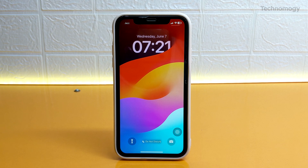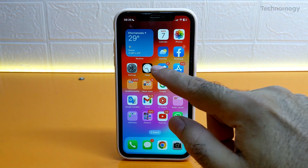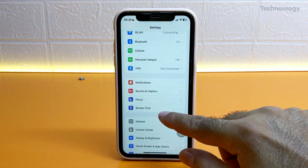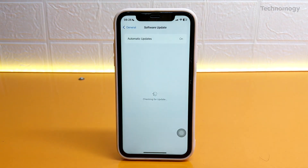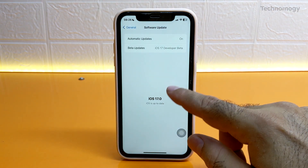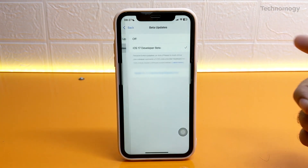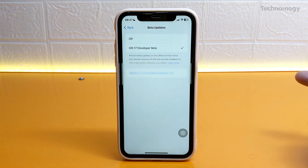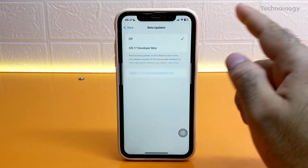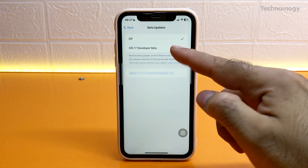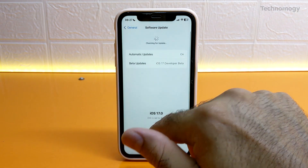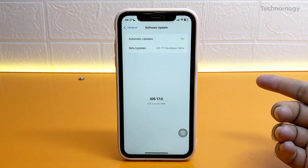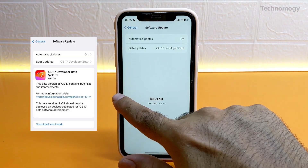To get iOS 17, go to Settings, tap on General, then open Software Update. After some settings appear, look for Beta Updates — this setting is set to off by default. Just select iOS 17 Developer Beta and you're done. Refresh the Software Update page and iOS 17 beta will appear.